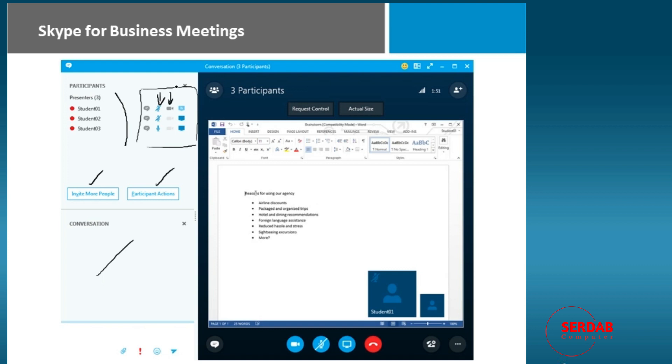We have an ability here to see who's got video, and of course, whose desktop is actually being shared. So all of these controls are available to us to run this business meeting.